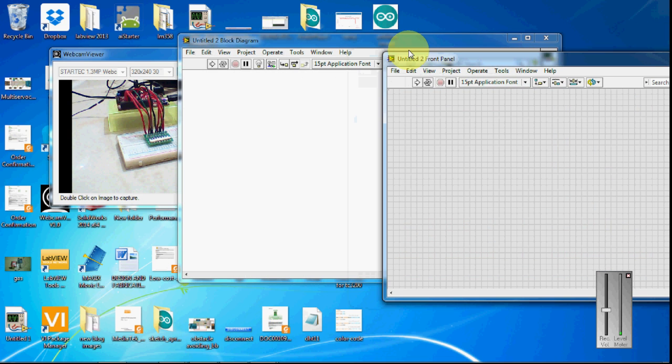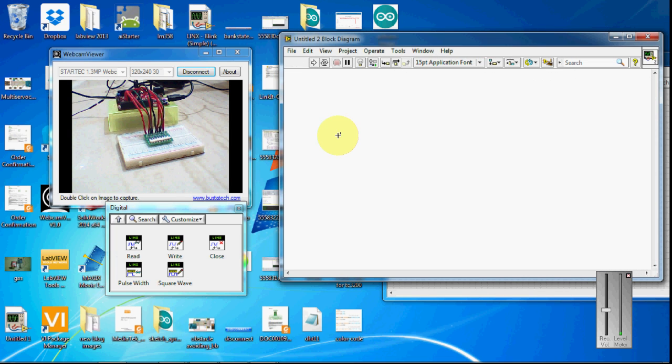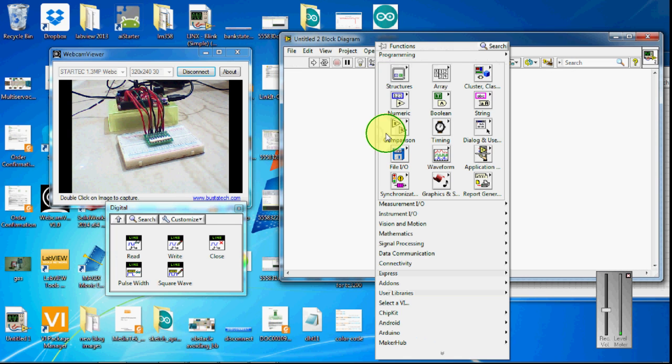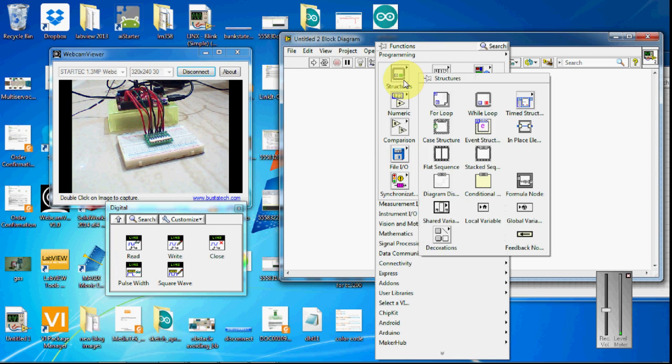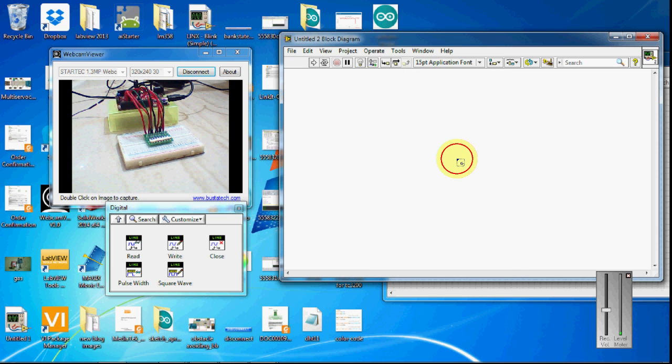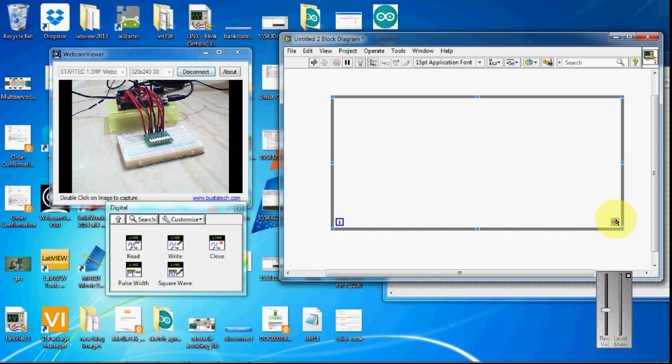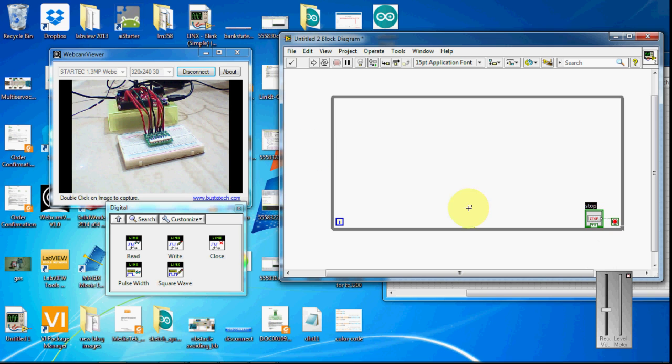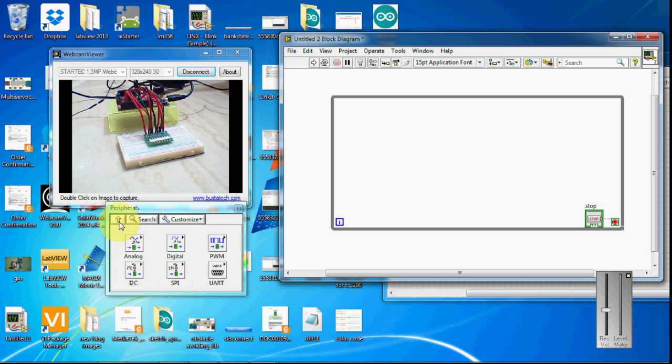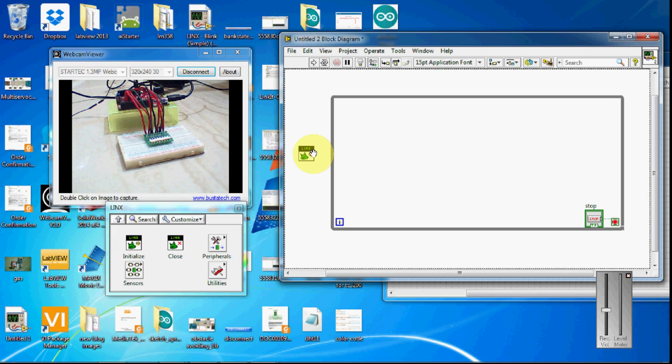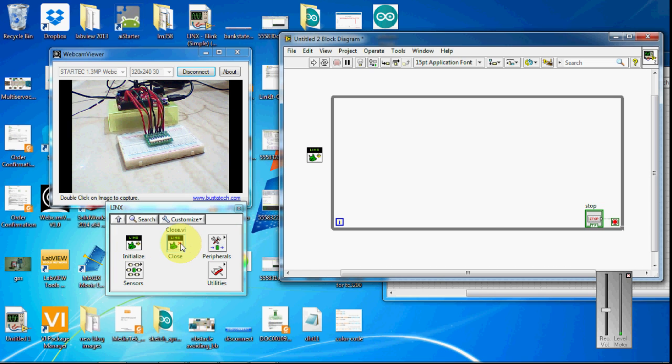I'm going to open new VI code structure. Place a loop here and a stop button. Initialize it and close it.